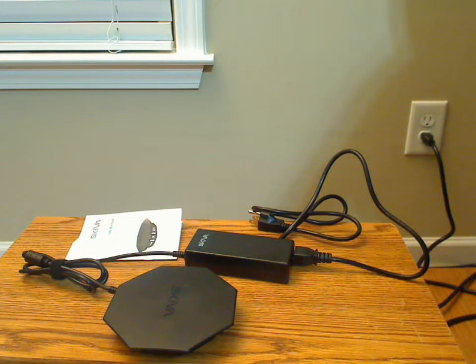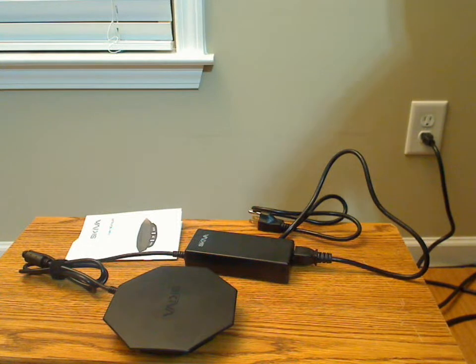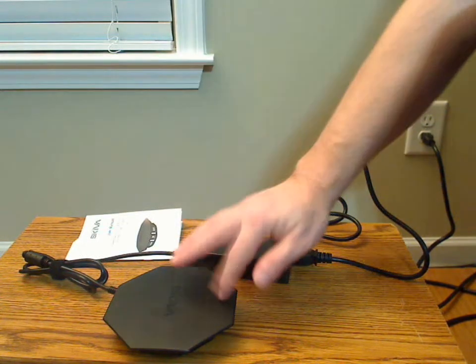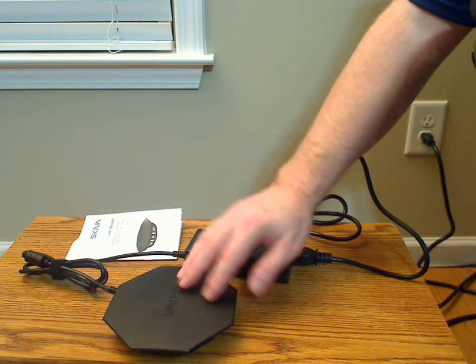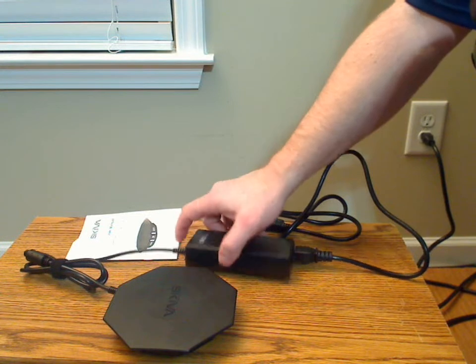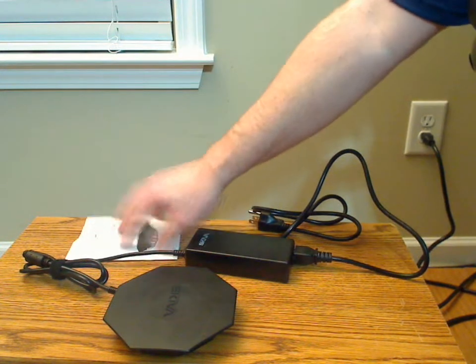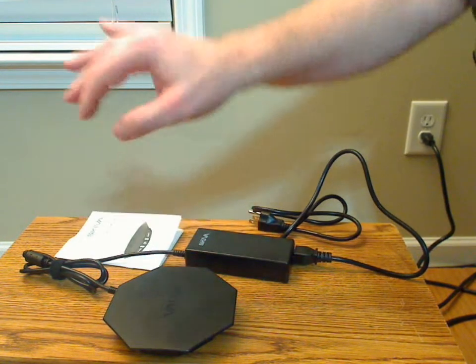This is the Skiva PowerFlow OctaFire 8-Port USB Wall Charger. As you can see here, this is the device itself with its power cord, power supply, and manual.